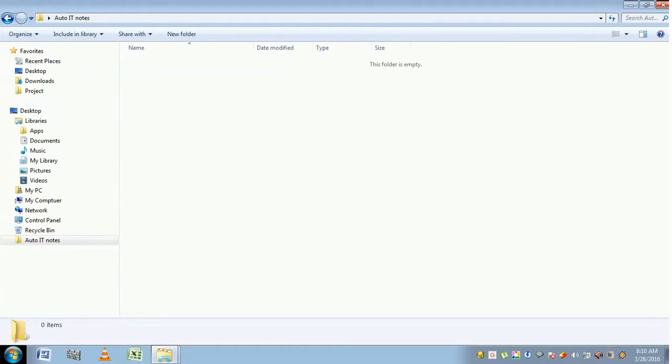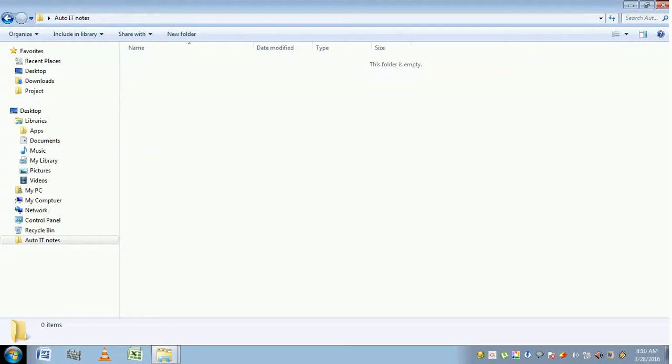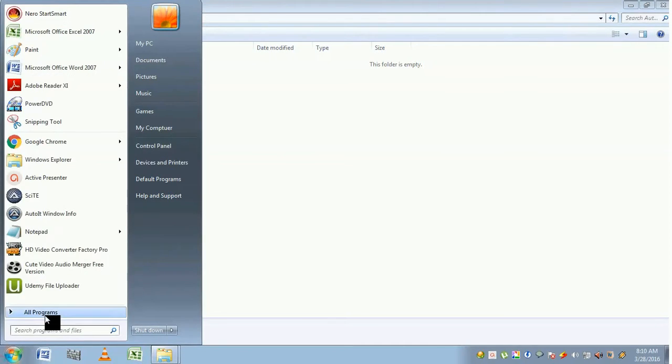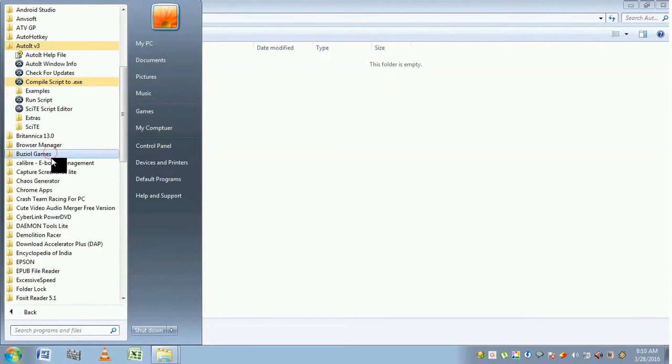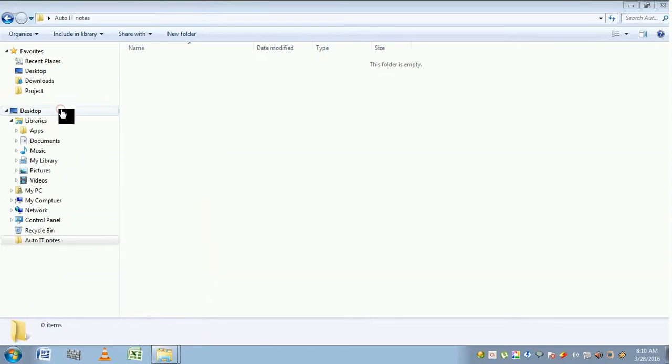Hello everyone, in this video we are going to see how to write script in SAT editor. The main aim of this video is to make yourself comfortable with SAT editor, so we are going to write a simple message box function. Go to Start, All Programs, AutoIt v3, and you will find SAT Script Editor. Click here.